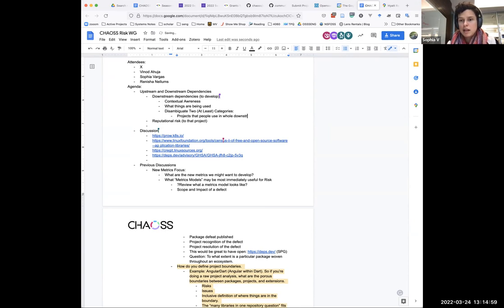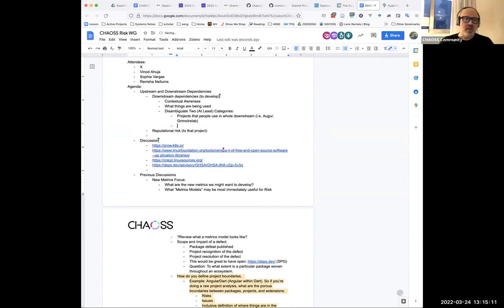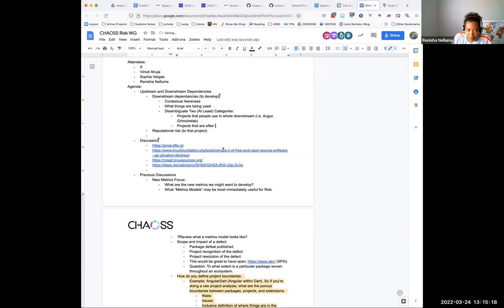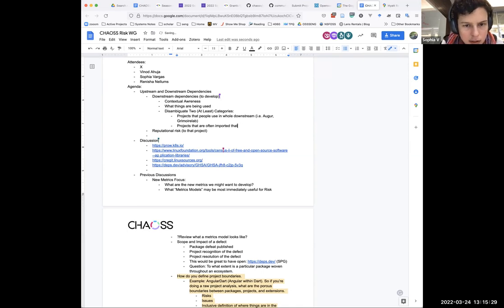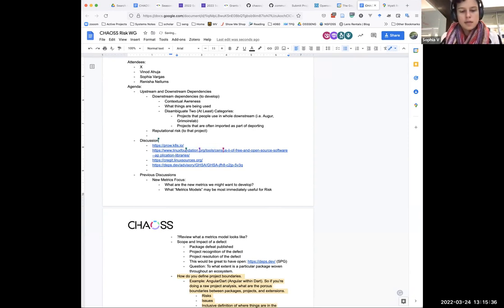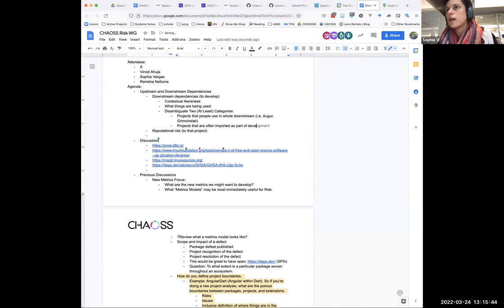The other thing that I was thinking about, we talked briefly about this last time, was in the census they assigned like a Z value or Z number. A Z score. Yeah, as a way to provide a relative importance or usage level. So they already defined a way to sort of... it's not downstream dependencies. I think it probably is combining those two, but I'm not really sure.